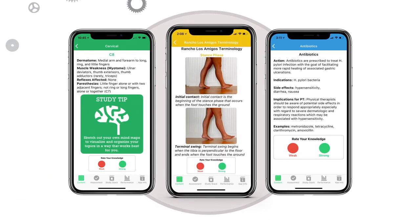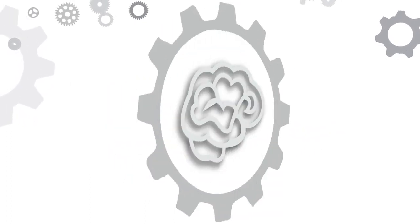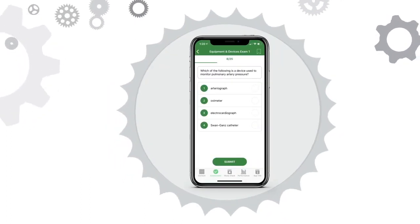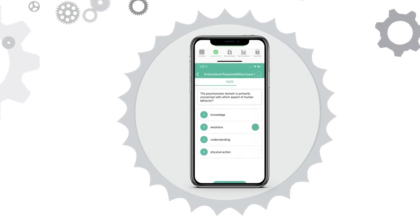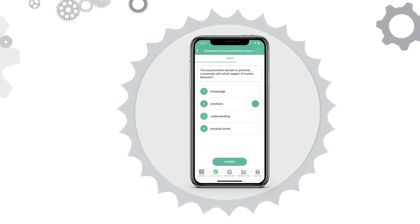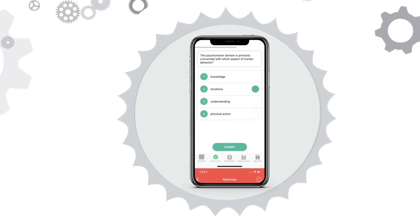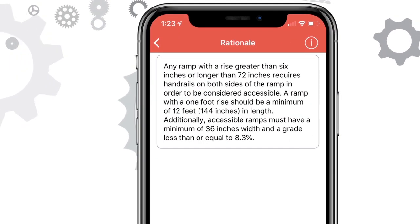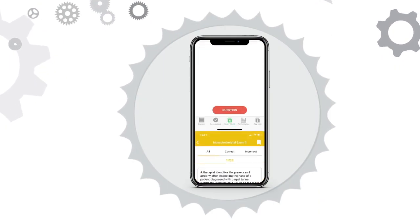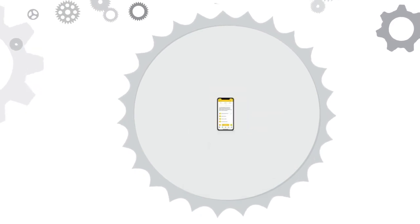Are you ready to test your knowledge? The app offers 750 multiple choice questions designed to assess your mastery of the information presented in the content review mode. An explanation of the correct answer is available for all questions. The questions are unique to the app and are not utilized in any other Score Builders products.